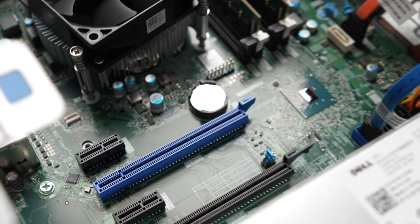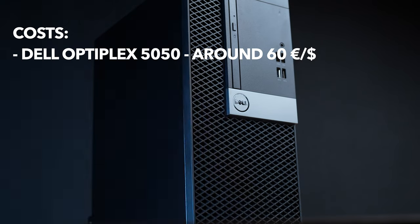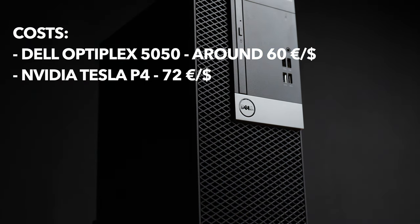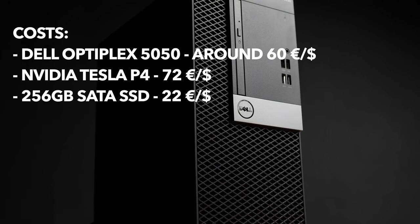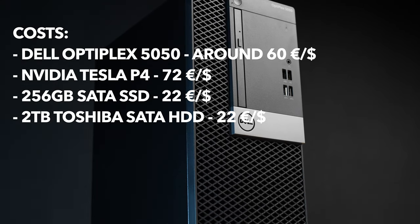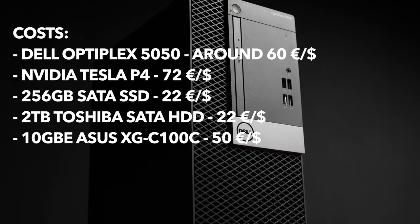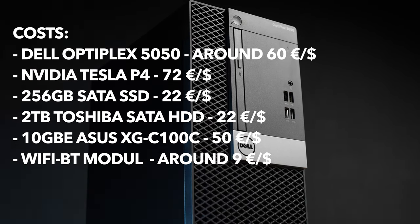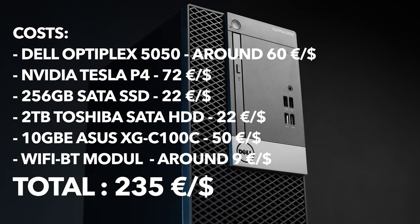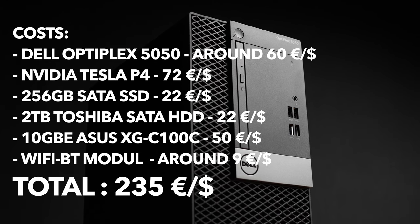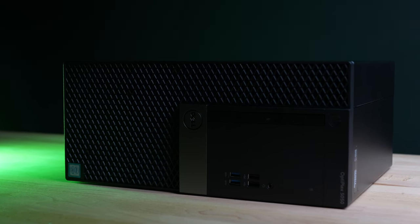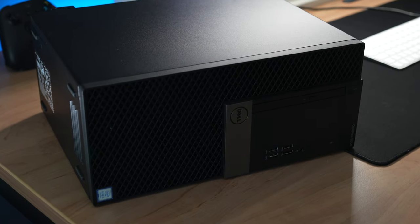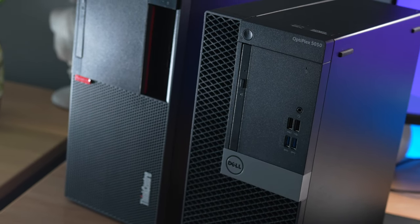And now quickly to the costs. I paid effectively 60 bucks for the computer, 72 for the Nvidia Tesla graphics card, 22 euros for the SATA SSD, 20 bucks for the 2-terabyte HDD, and you can estimate 50 bucks for the 10-gigabit network card and maybe 5 to 10 euros for the Wi-Fi Bluetooth module. I will link all the items again in the video description below if you are interested. And that's it. I apologize for my bad English skills, but I hope you enjoyed this video. Follow for more content and give this video a thumbs up if you liked it. Please let me know what you want to see next.